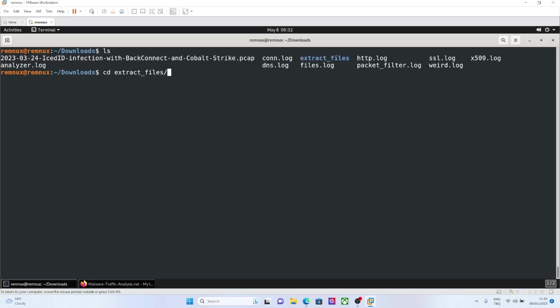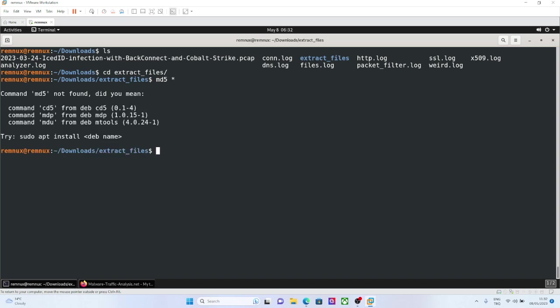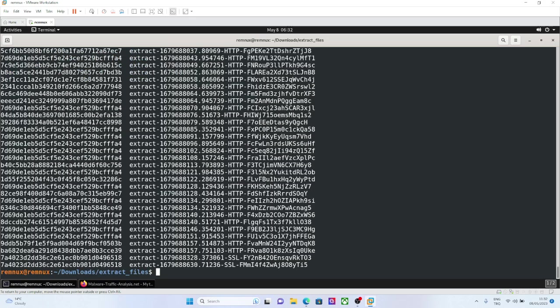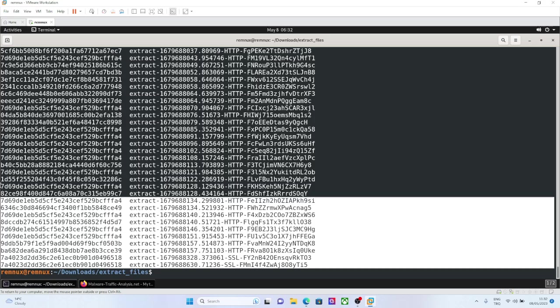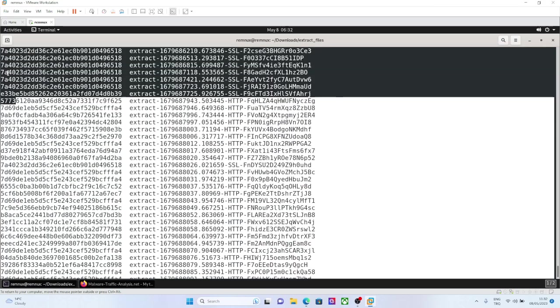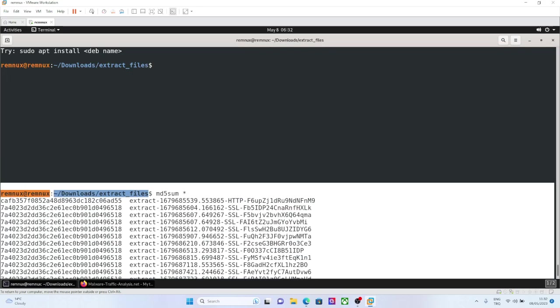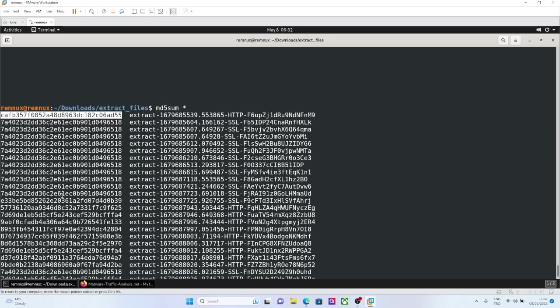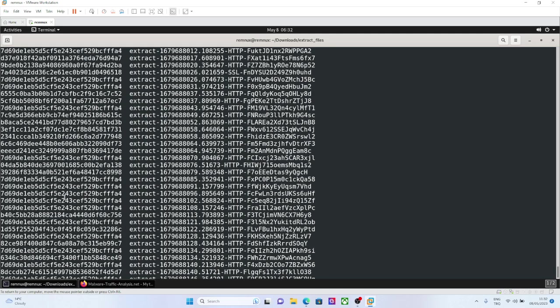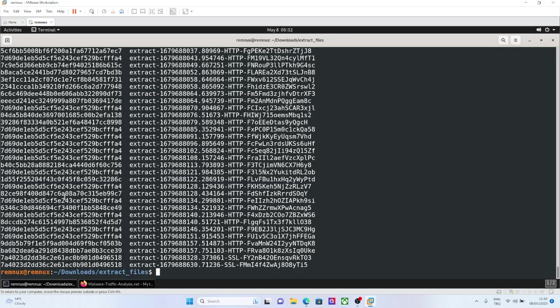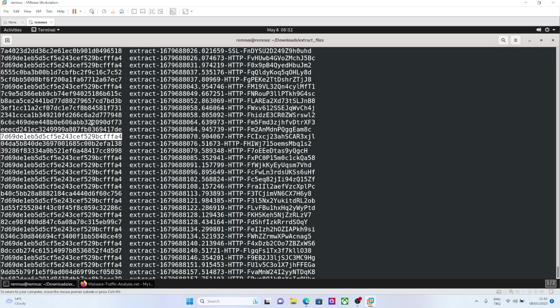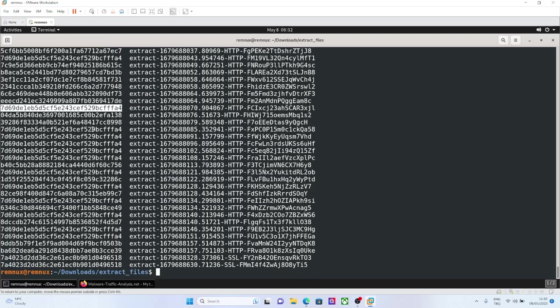So for example, as a practice, if you have time, you can hash these files in the extract files, and ask them to VirusTotal if you can see any VirusTotal match for these files. Because they are the actual files, they are not just metadata. As a practice, you can ask this stuff to VirusTotal, and maybe you can find a malicious hash and other stuff.